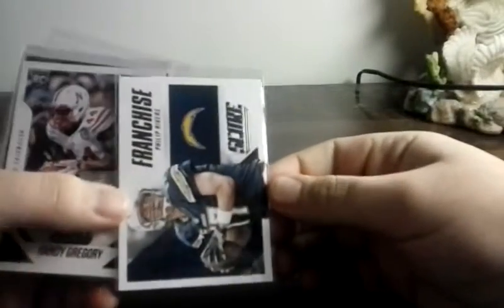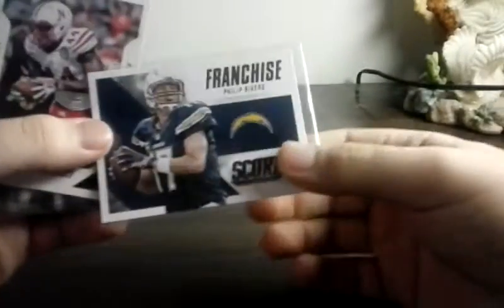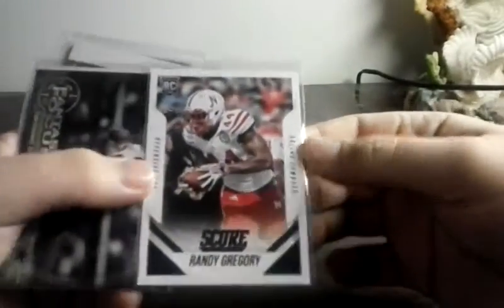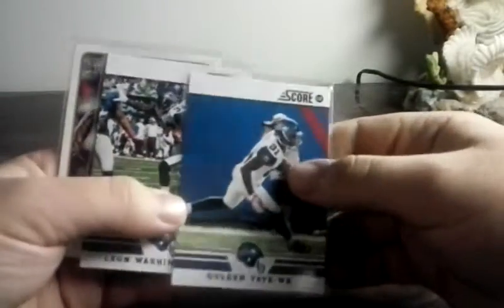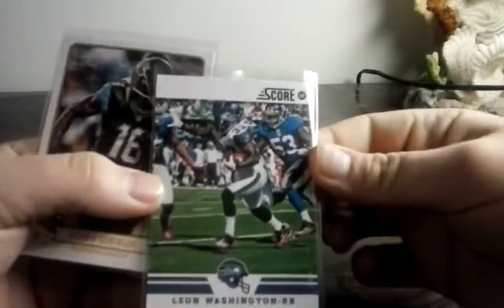There are some extras. Jordan Reed draft leaf draft rookie, Franchise of Philip Rivers, Randy Gregory rookie from Score, Tony Romo, Fantasy Focus from Topps Golden Tate Score, Leon Washington Score, Denard Robinson 2013, Topps Magic redemption.